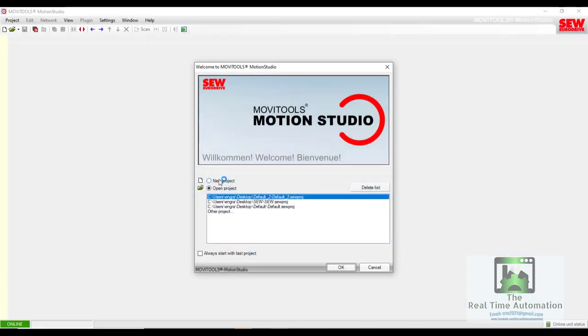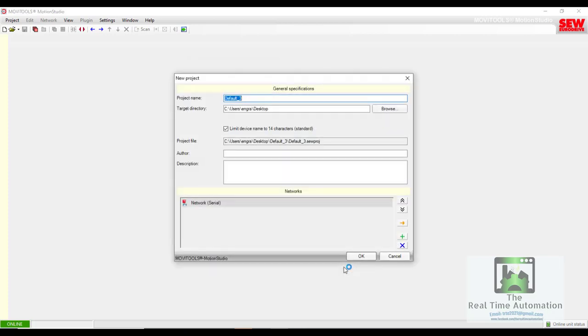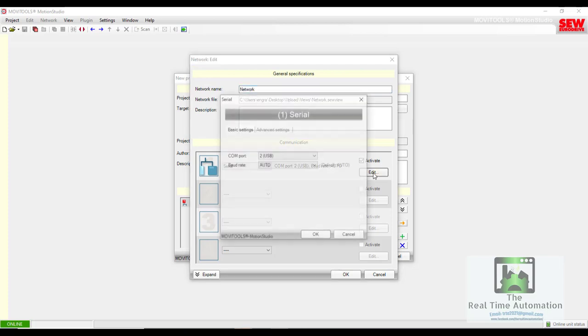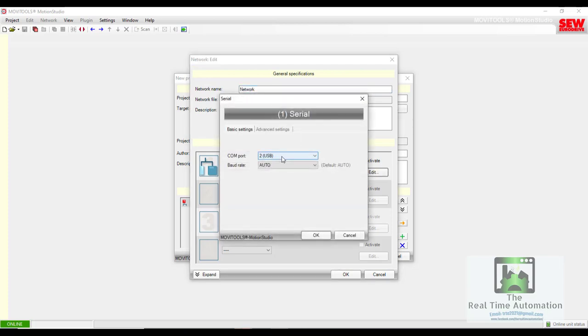First, you have to open the software and create a new project. Rename it - I renamed it 'upload'. First we will upload the software, then we have to select the serial cable and configure it.